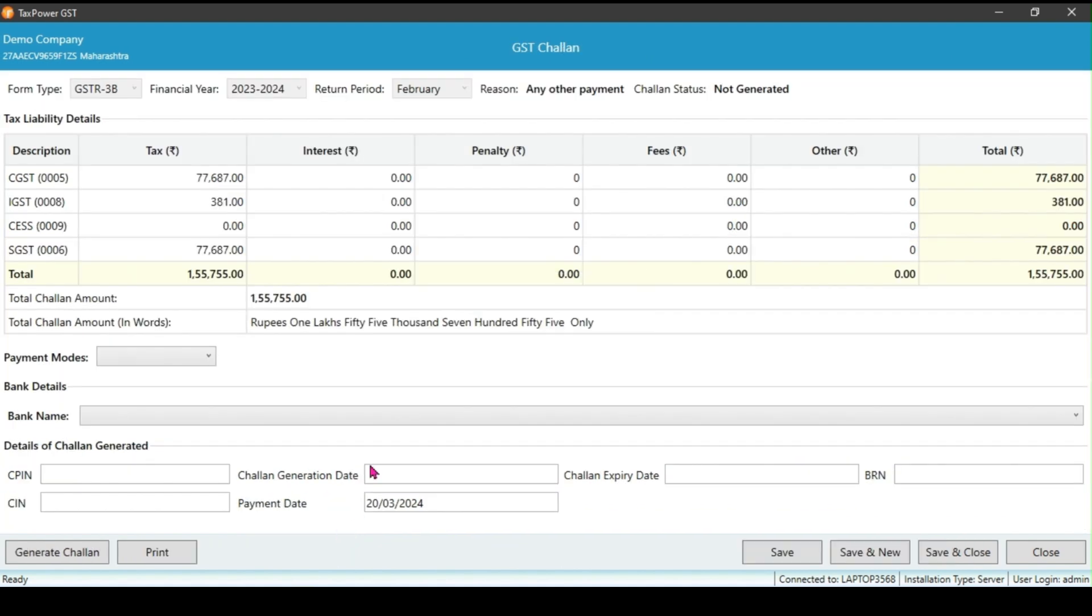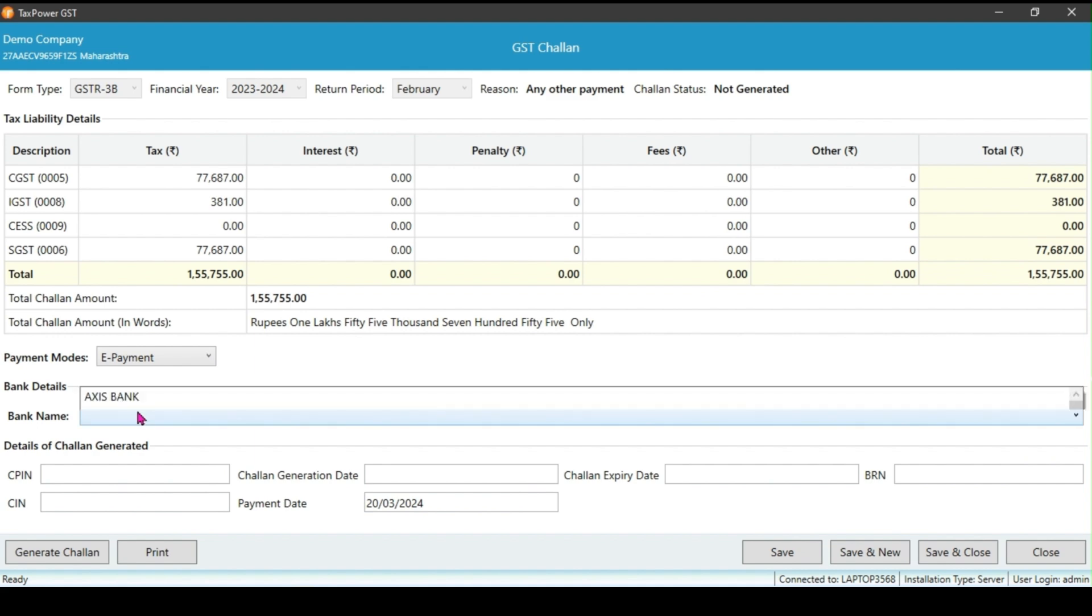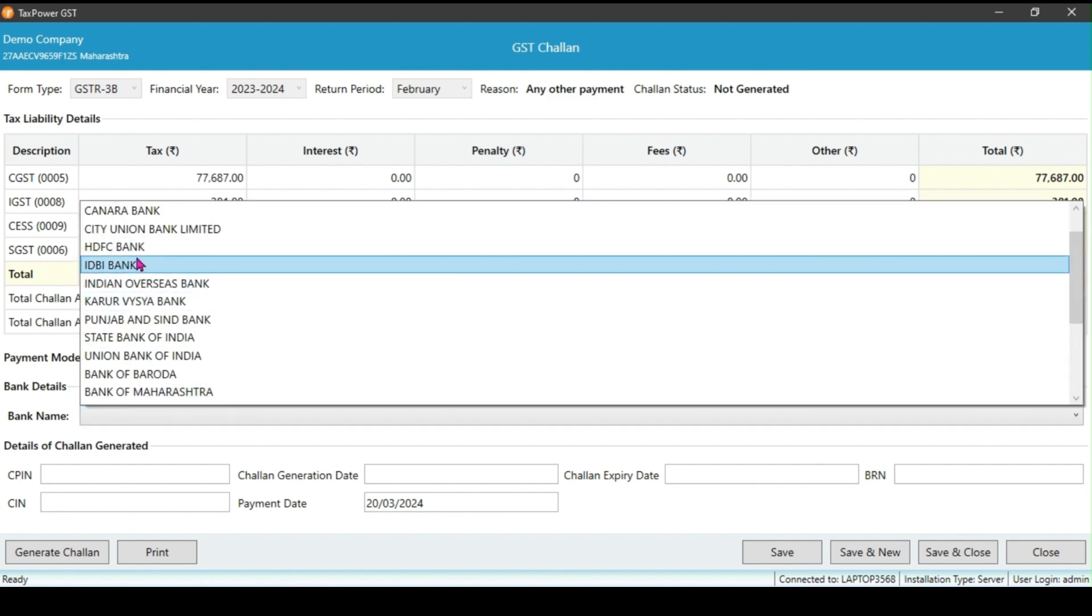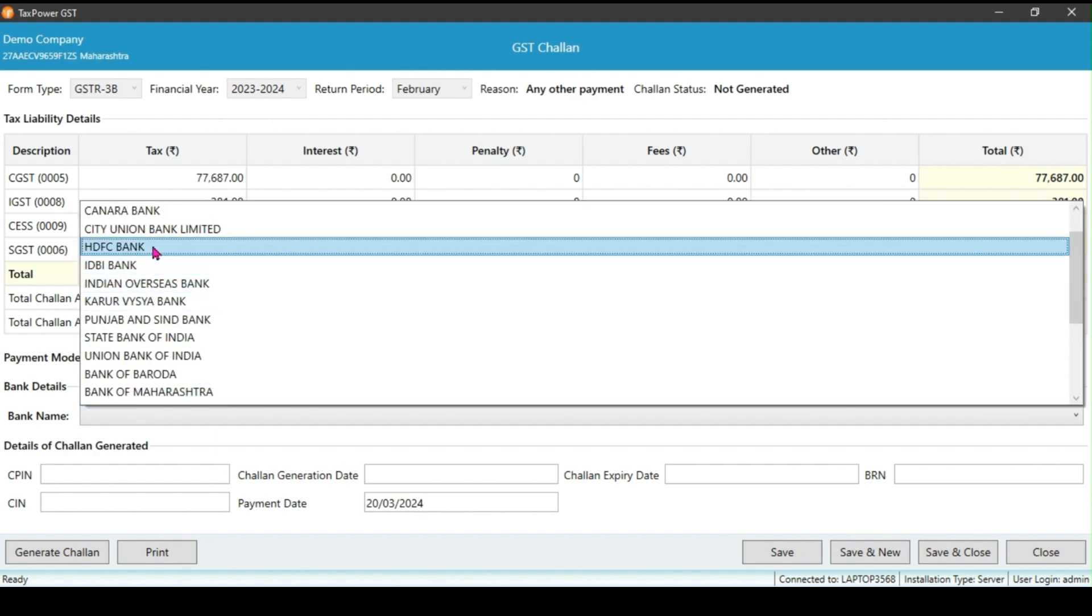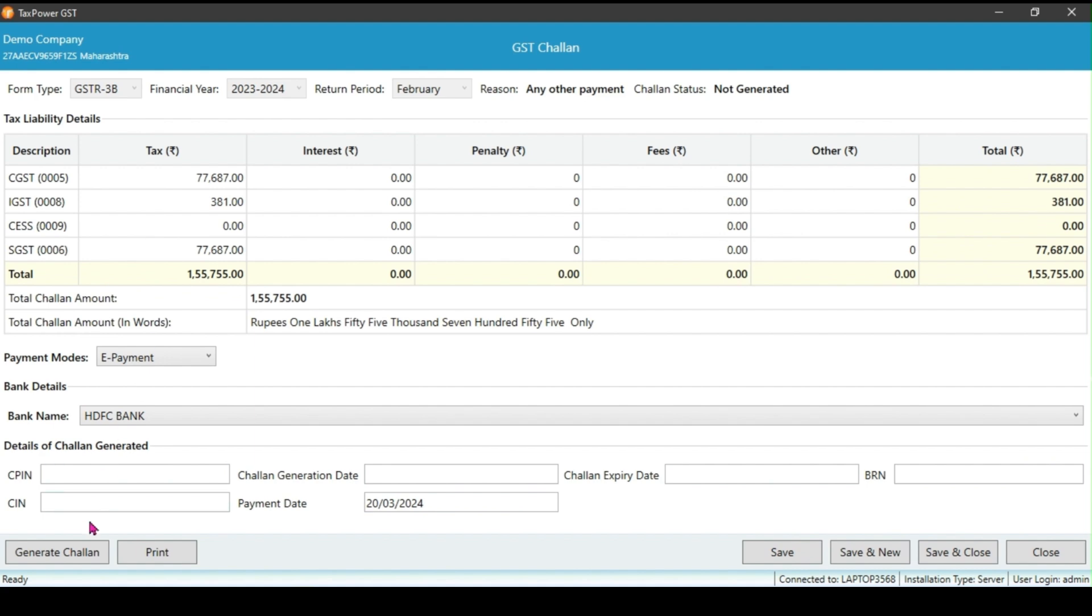If you choose the software option, all values will update automatically in their respective heads. Select the payment mode and bank, and then click on generate challan. After generating the challan, the two buttons will show here: make payment and download challan. If you are doing the payment, click on make payment. It will open the GST site page outside the software and you will see the payment gateway. There you can make the payment. Otherwise, you can download challan to send to the client.